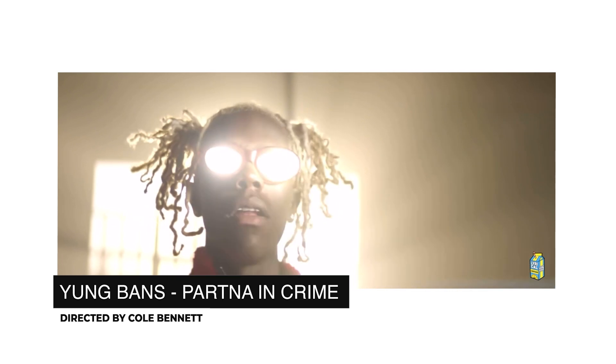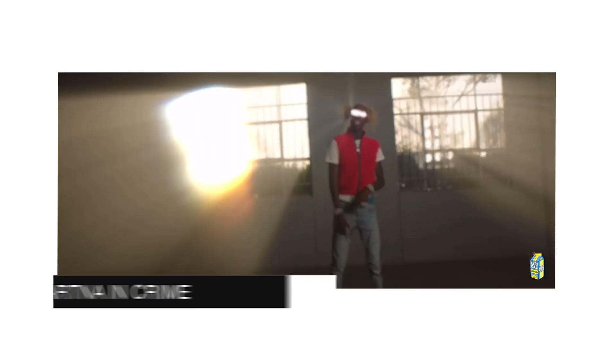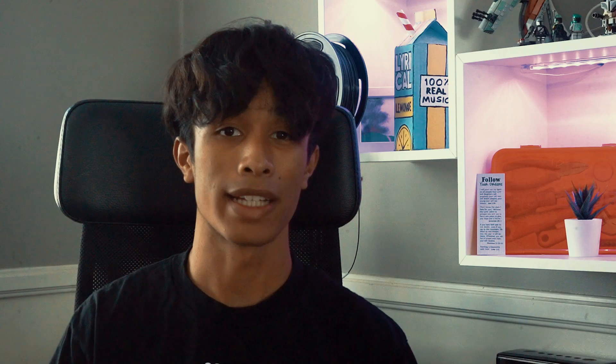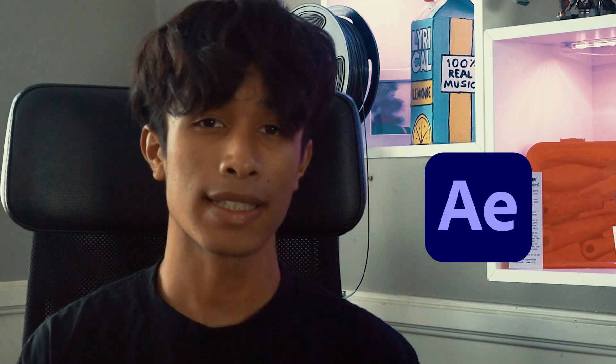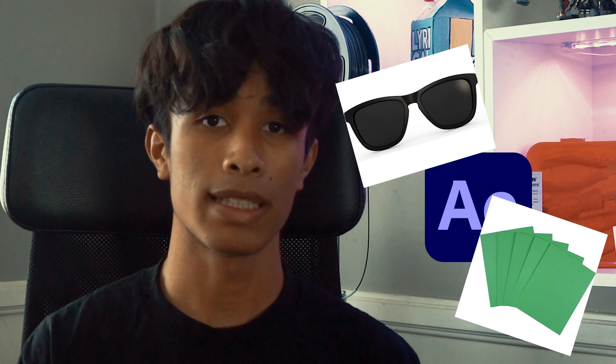This is an older Lyrical Lemonade video, but I just remember seeing it and being like wow, this is a really crazy effect I would like to make. It's a really fun and simple effect to recreate, and for this effect all you'll be needing is After Effects, a pair of sunglasses, and some green paper.